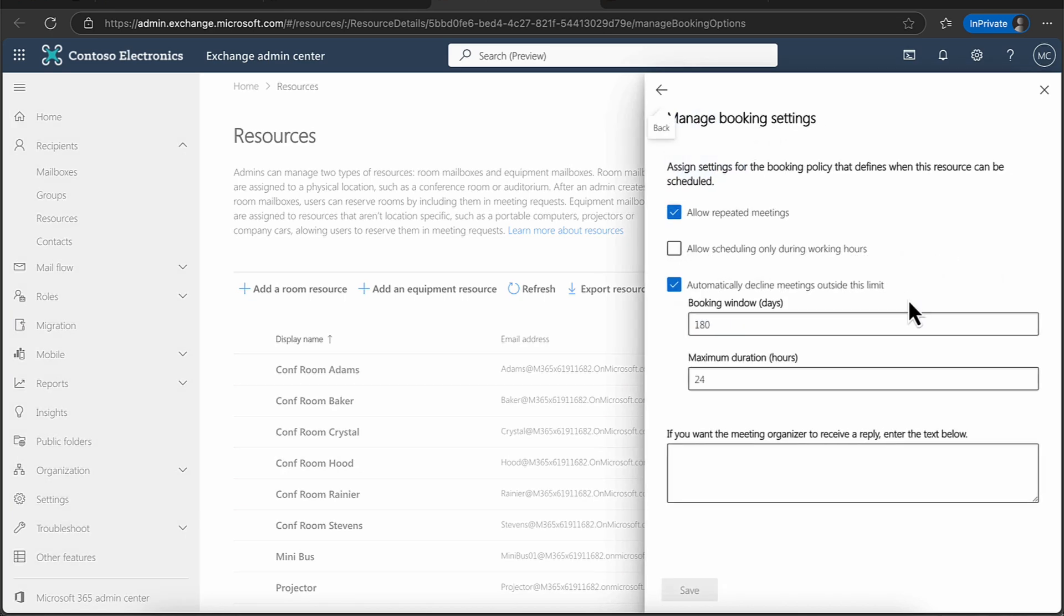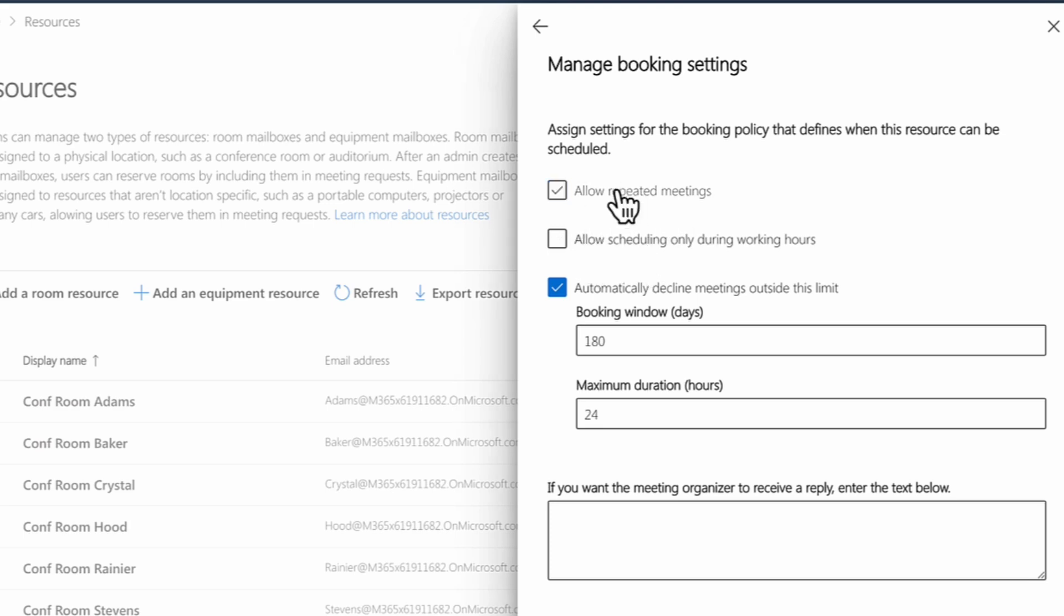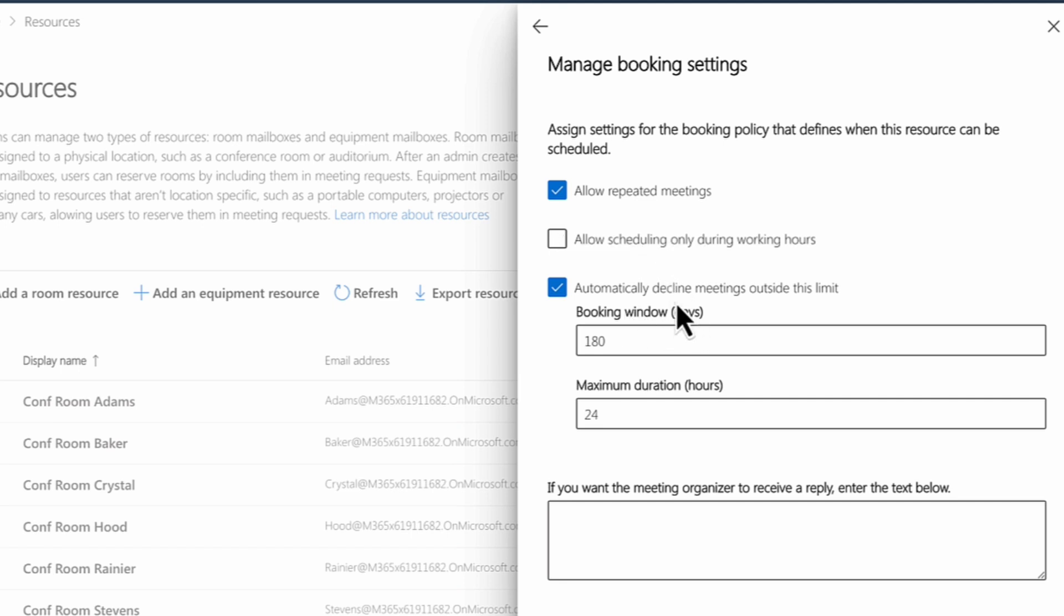So first up, if I click onto the booking options, you can see that we get some options. So allow repeated meetings, meeting room, of course. And if you don't click on that, then of course, you can make changes. Allow schedule only during working hours. For security reasons, you may only want this meeting space within working hours. Again, you may not as well, if you want that flexibility.